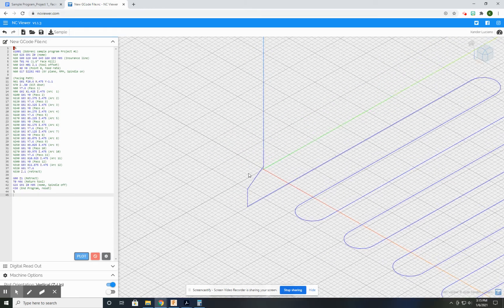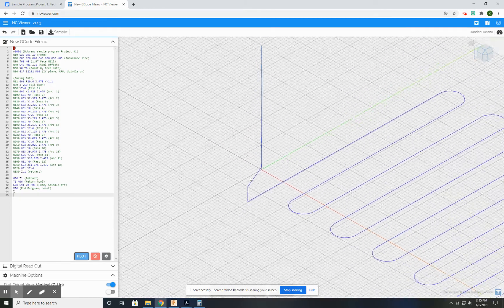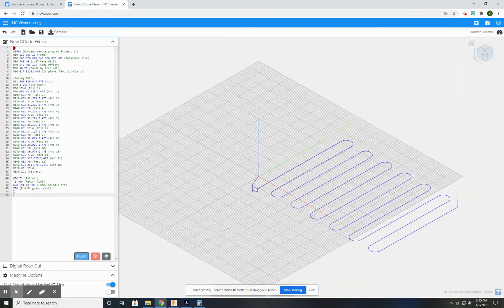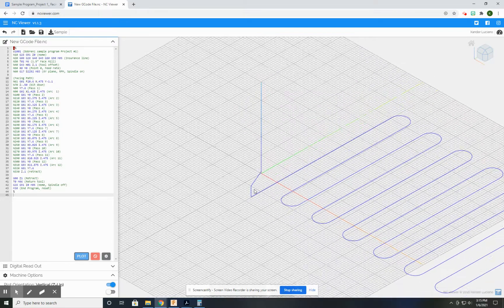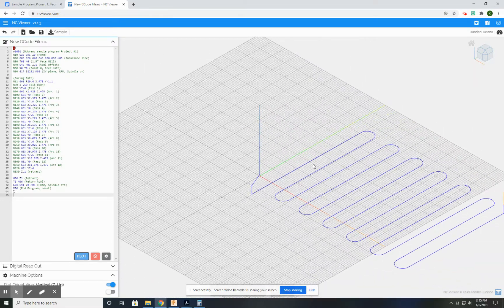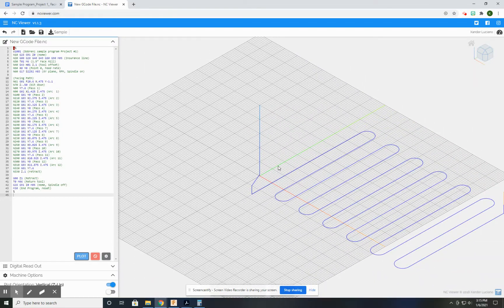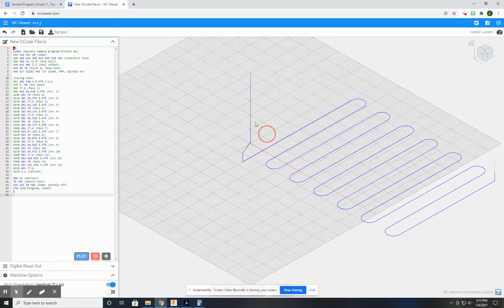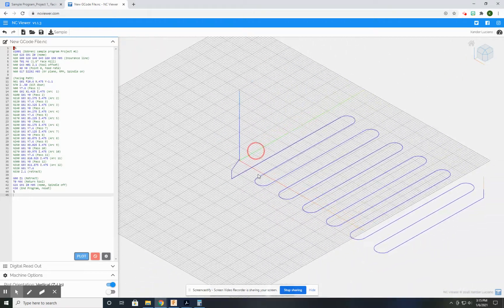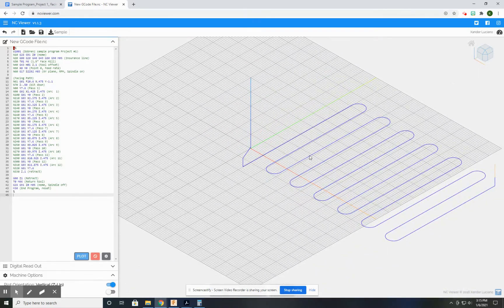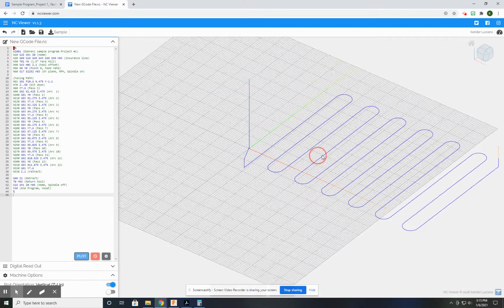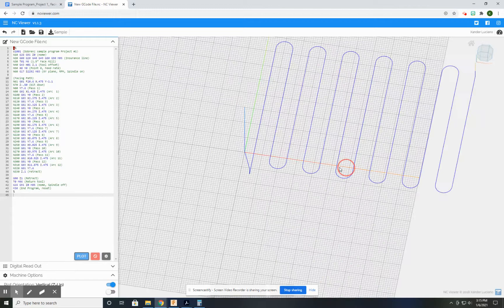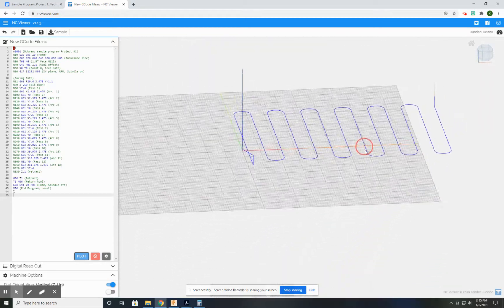Now just like in CAD, I can use the roller in my mouse to zoom in and out, but what's a little bit different than Autodesk is if I hold down the left button it pans the screen, and if I hold down the right button on my mouse I get the orbit.